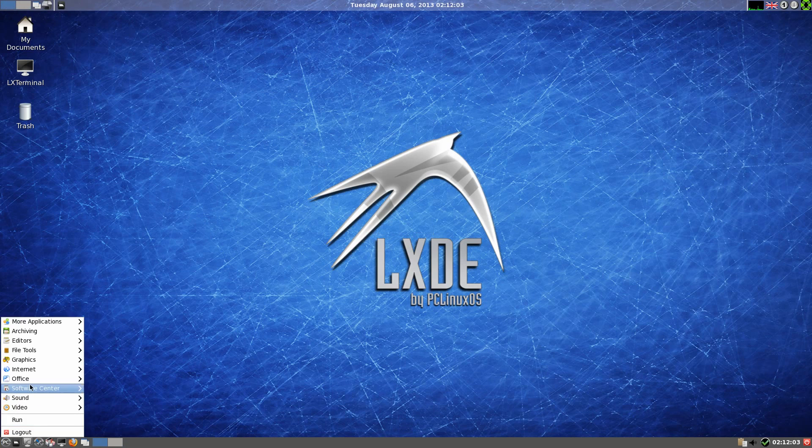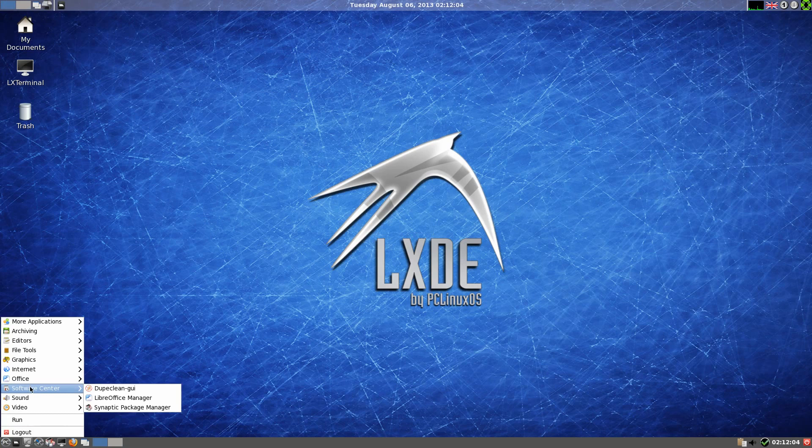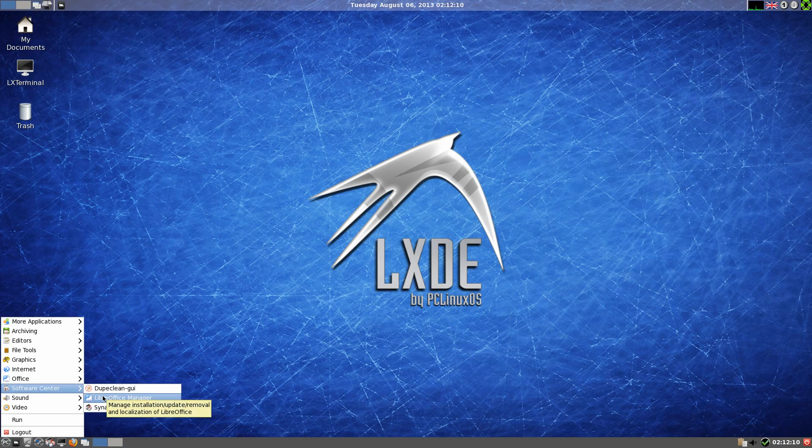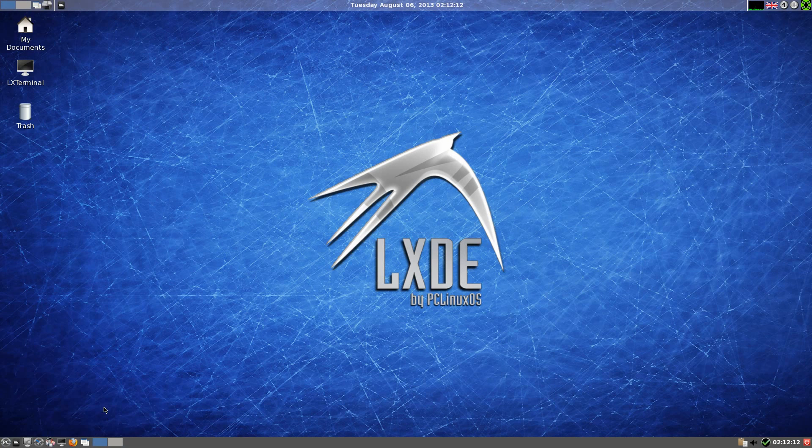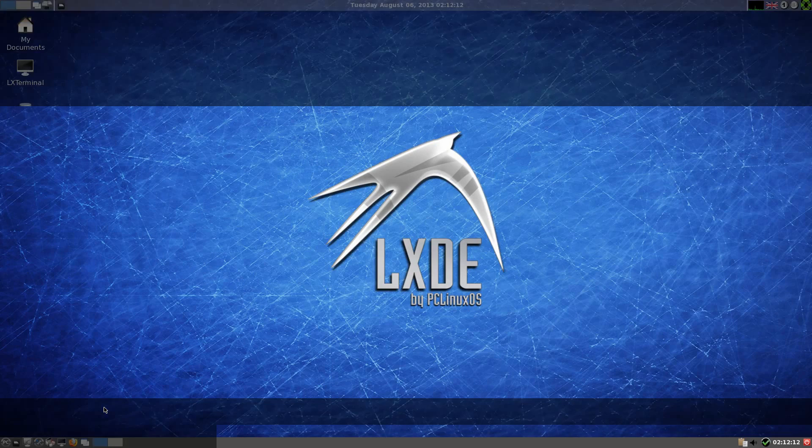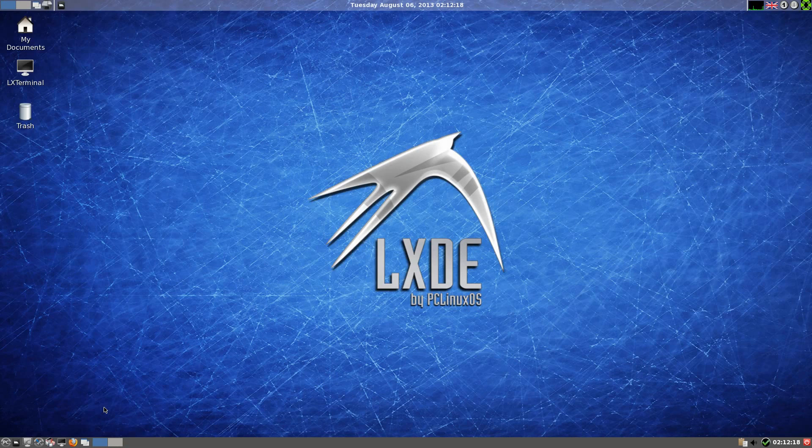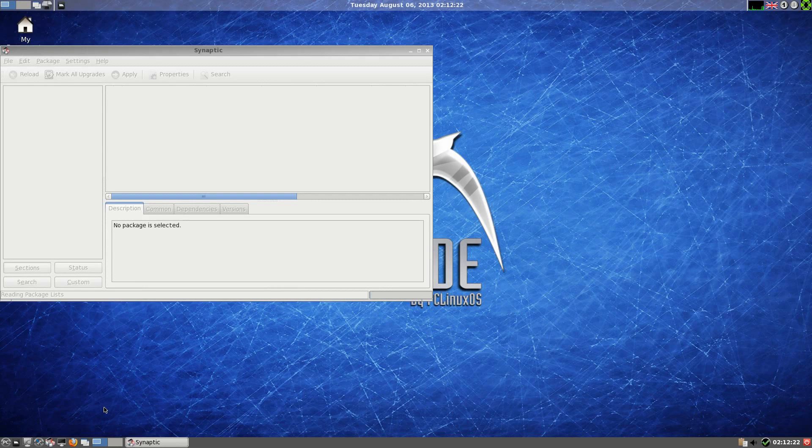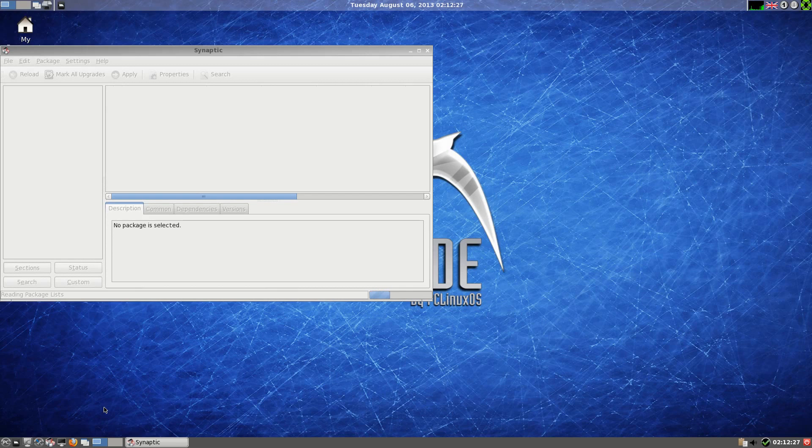The software center, which there isn't any. We get Dupe Clean GUI. Now LibreOffice, that will take you and download LibreOffice for you, so you can do that if you want to. But mainly for doing stuff it's Synaptic Package Manager, which I'll just go into and open it up. And this is how you basically update the system as well, so we might do that while we're here.